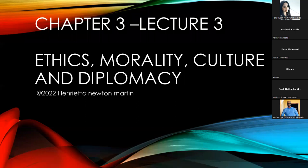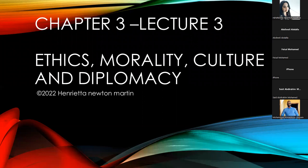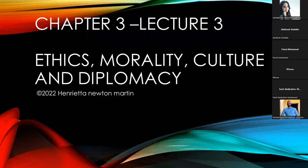For the next class, you are supposed to recapitulate chapter two — lecture two on types of diplomacy. I will ask you questions on that and you'll have to answer it online. Now let us begin with chapter three: ethics, morality, culture and diplomacy. During the first class, we learned about introduction to international diplomacy — certain concepts in international law — and then moved forward to learn about diplomacy itself.